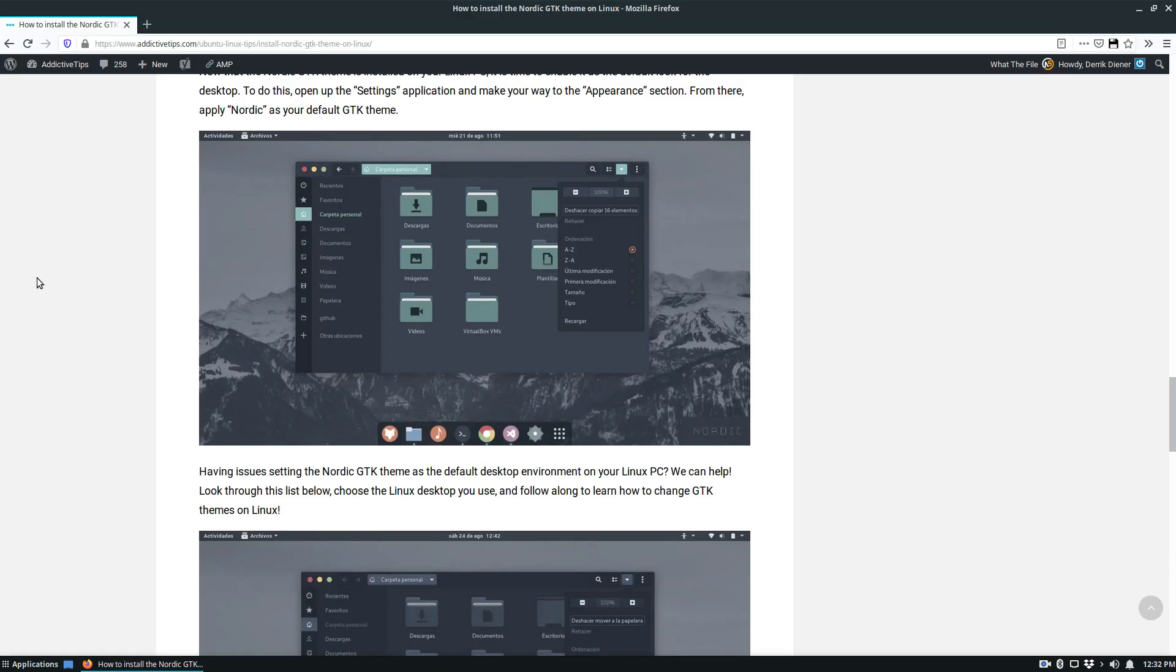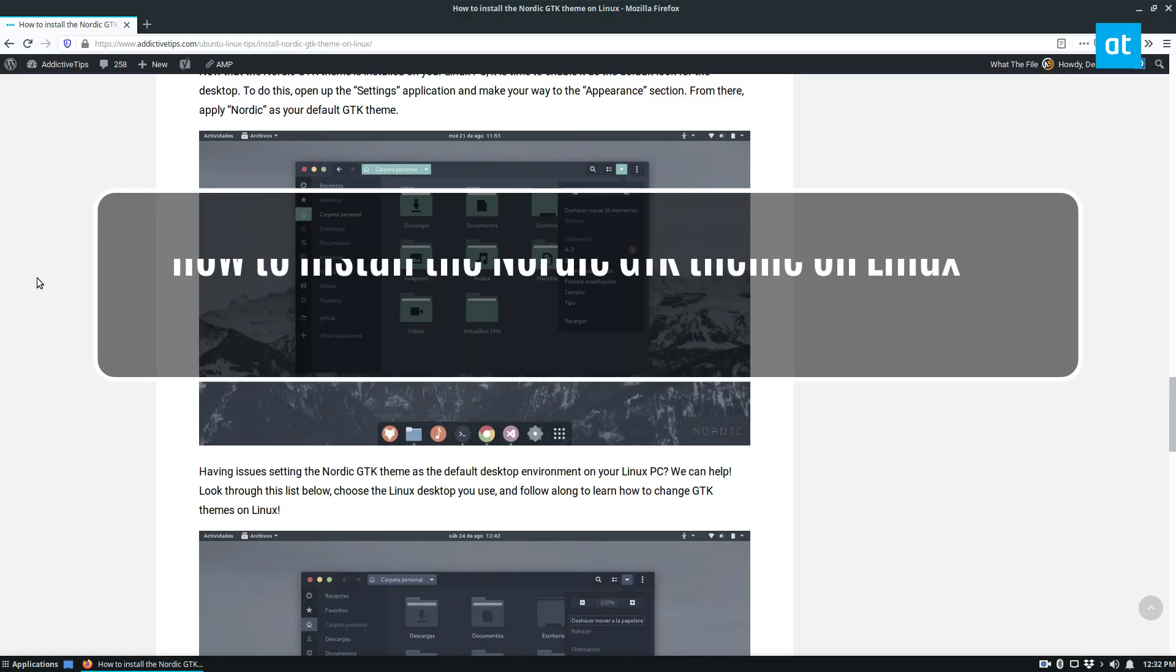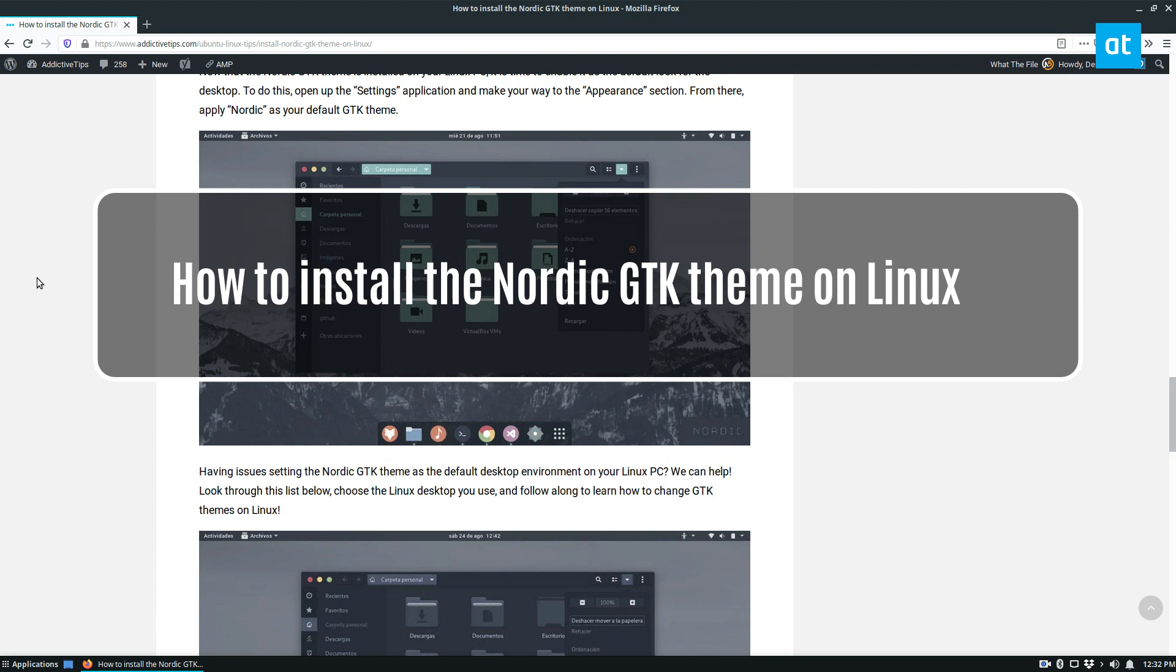Hey guys, Derek here from Addictive Tips. In this video I'm going to show you how to install the Nordic GTK theme.